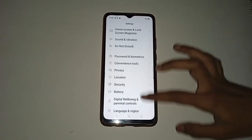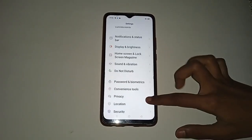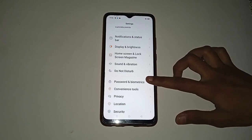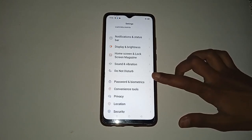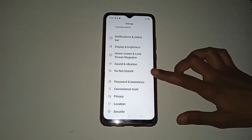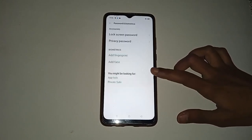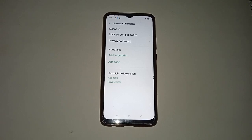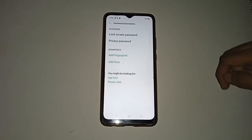After that, click on the Password and Biometrics option to unlock the screen lock. You will see this type of icon in your mobile phone in the Password and Biometrics bar.